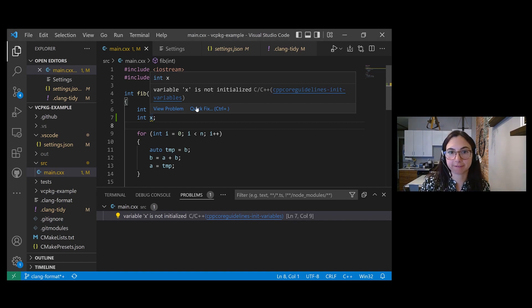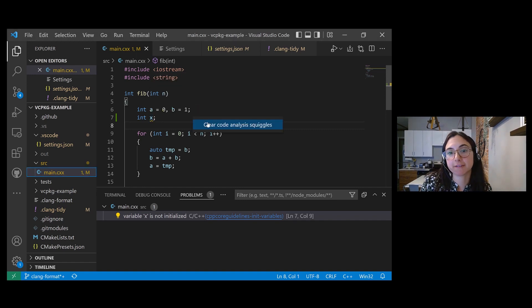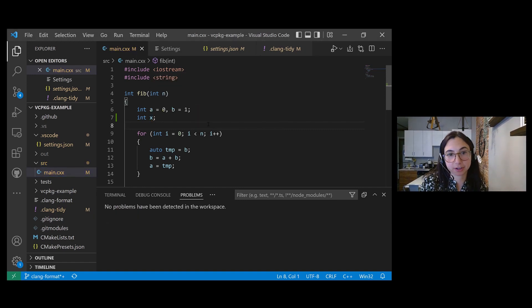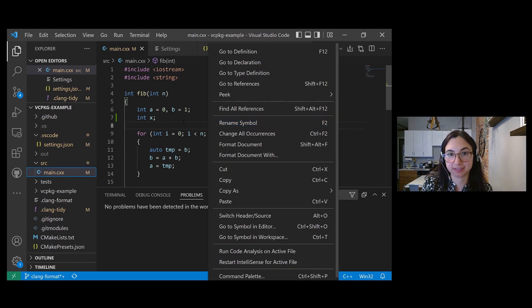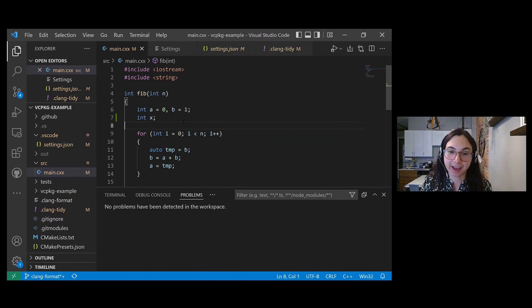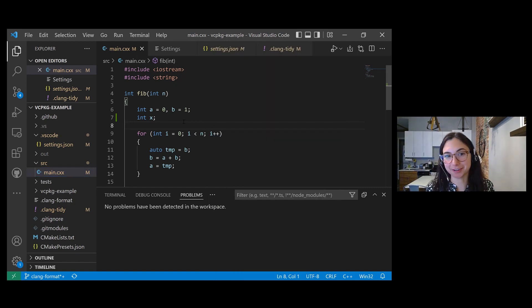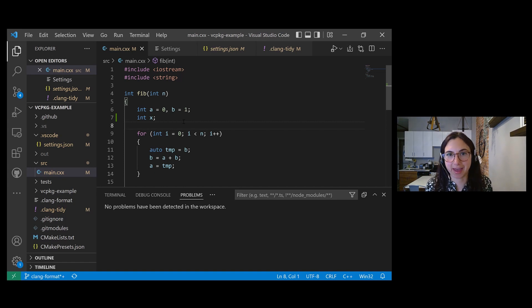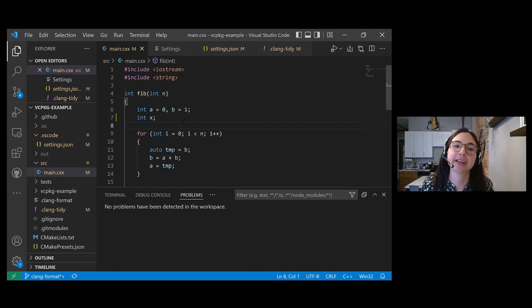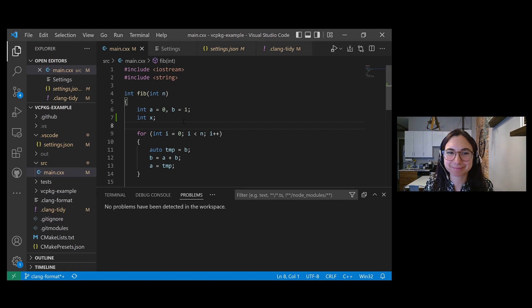So right now if you click on quick fix, it'll give you the option to clear the code analysis squiggles if you just don't want to see them. Keep an eye out for upcoming releases where we'll allow you to automatically apply suggested fixes from Clang Tidy checks in the editor.